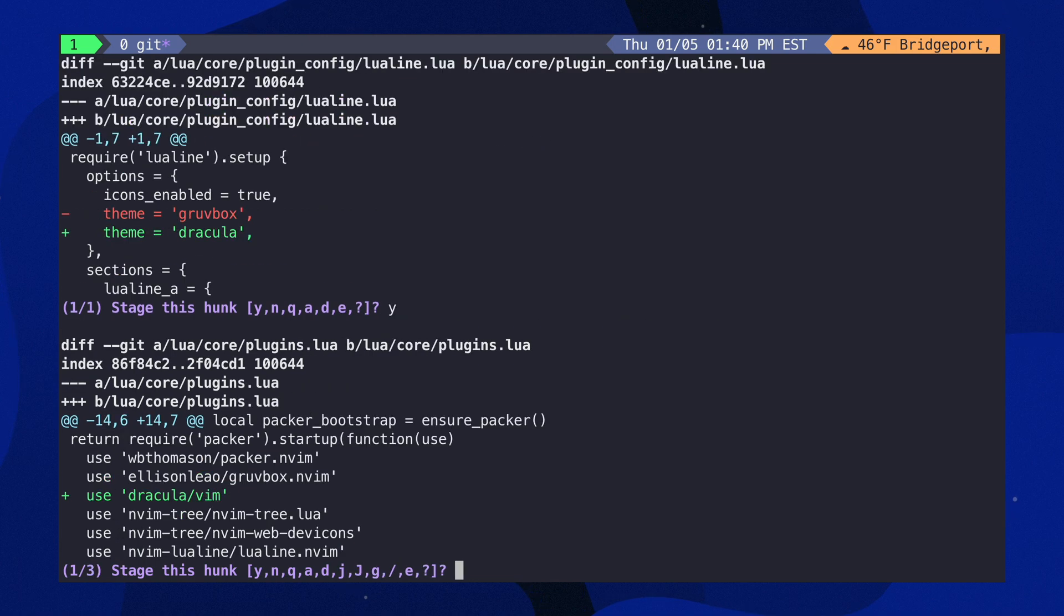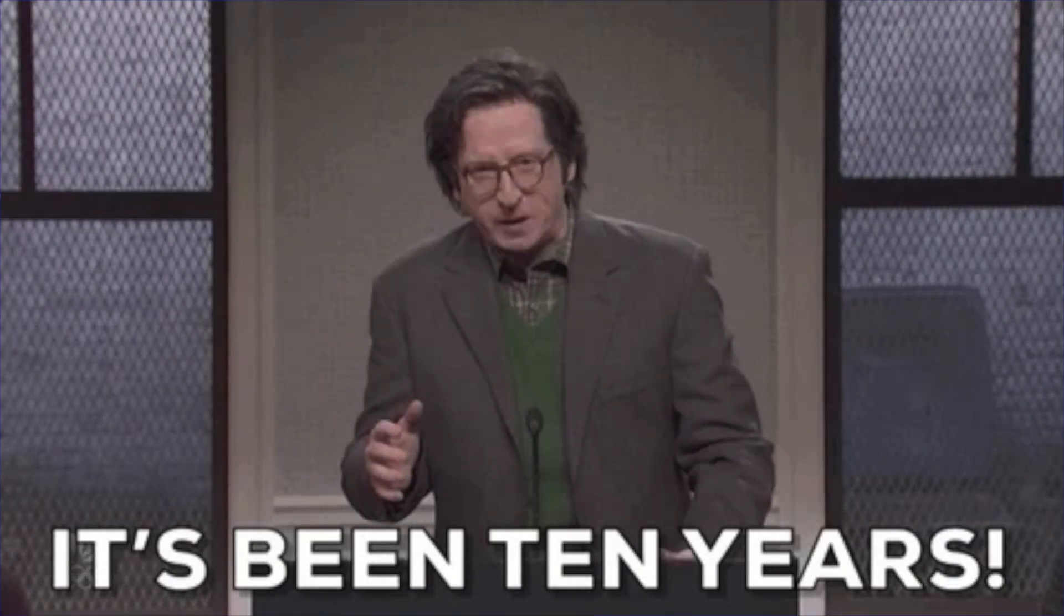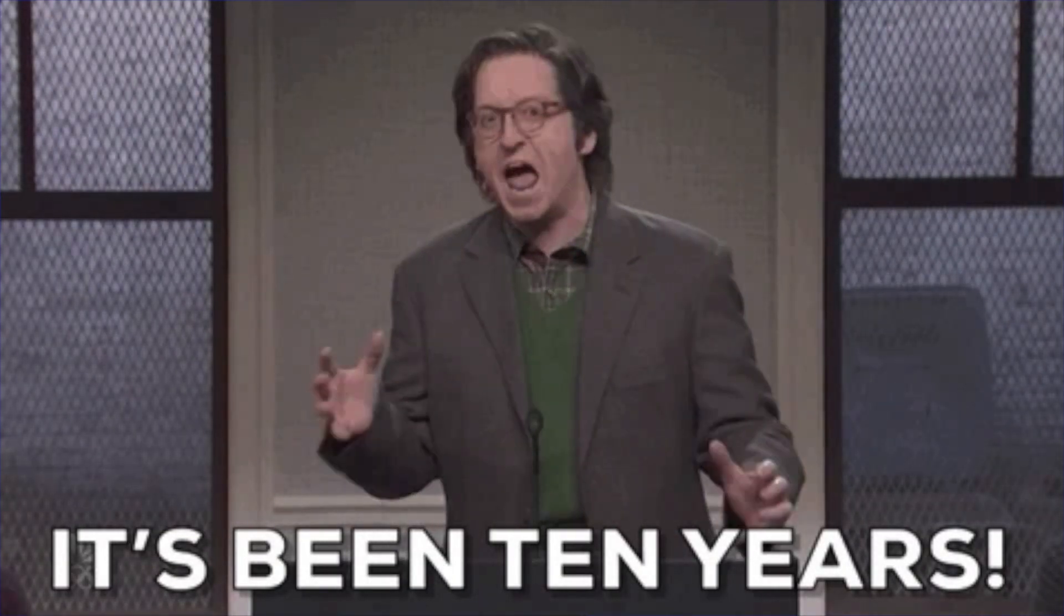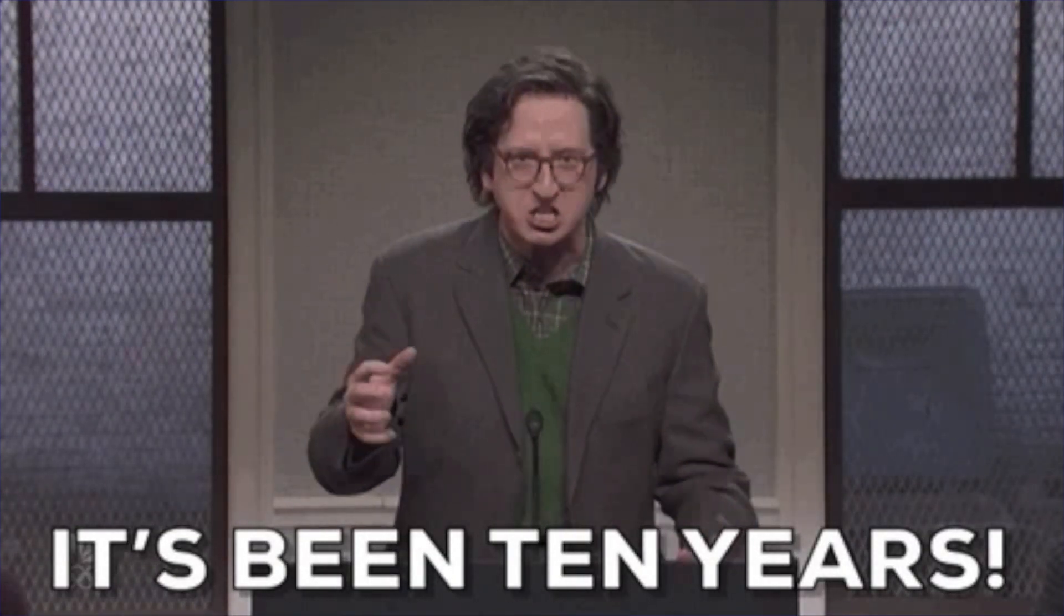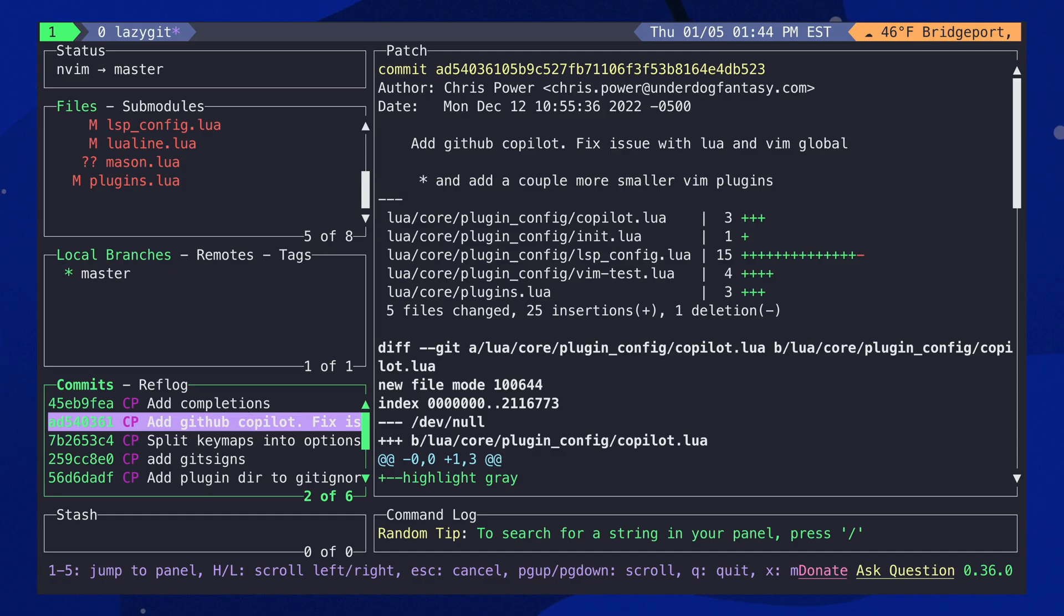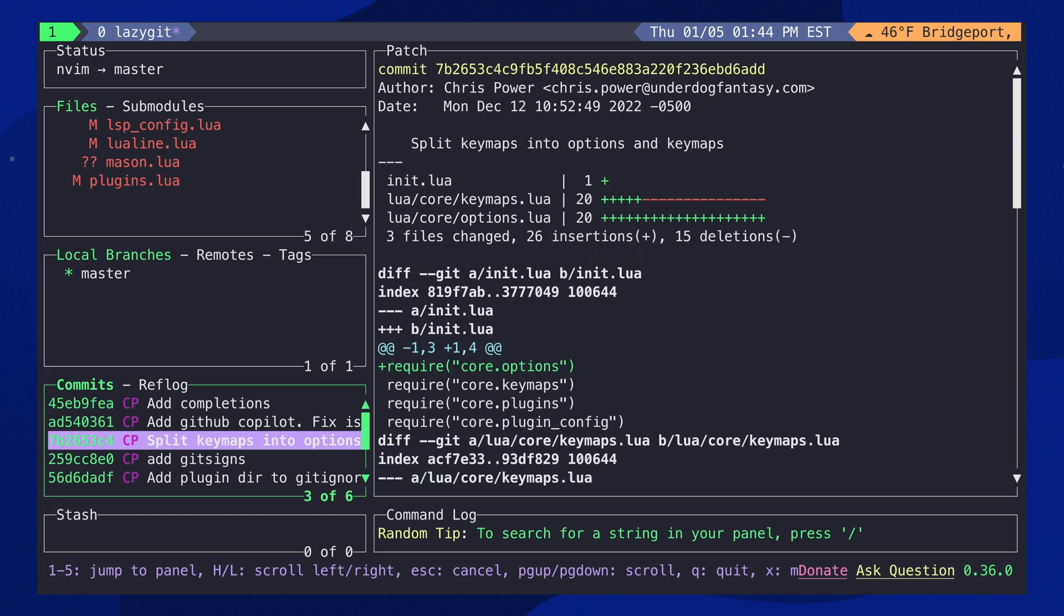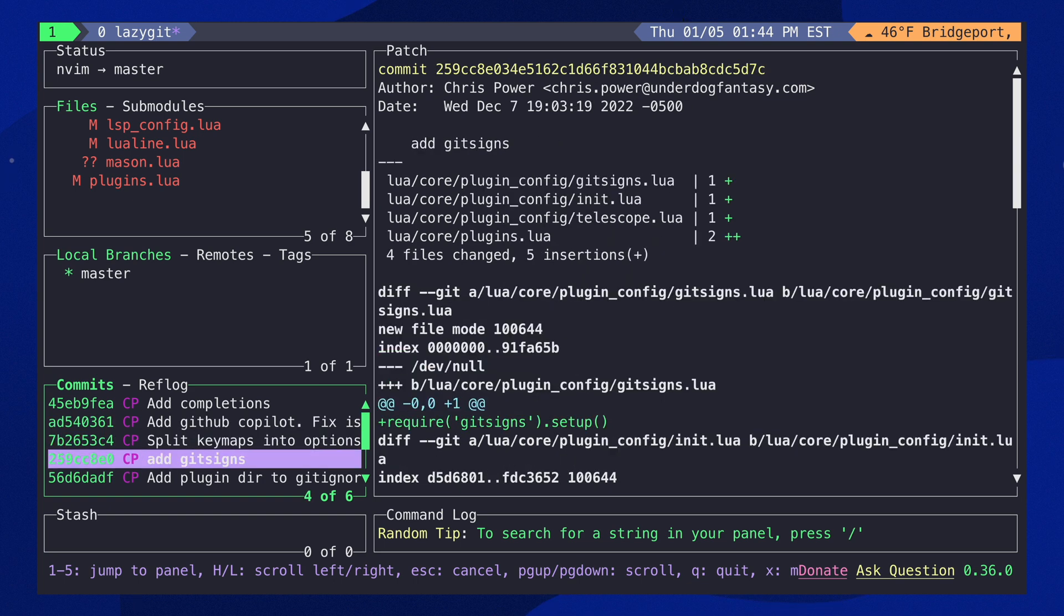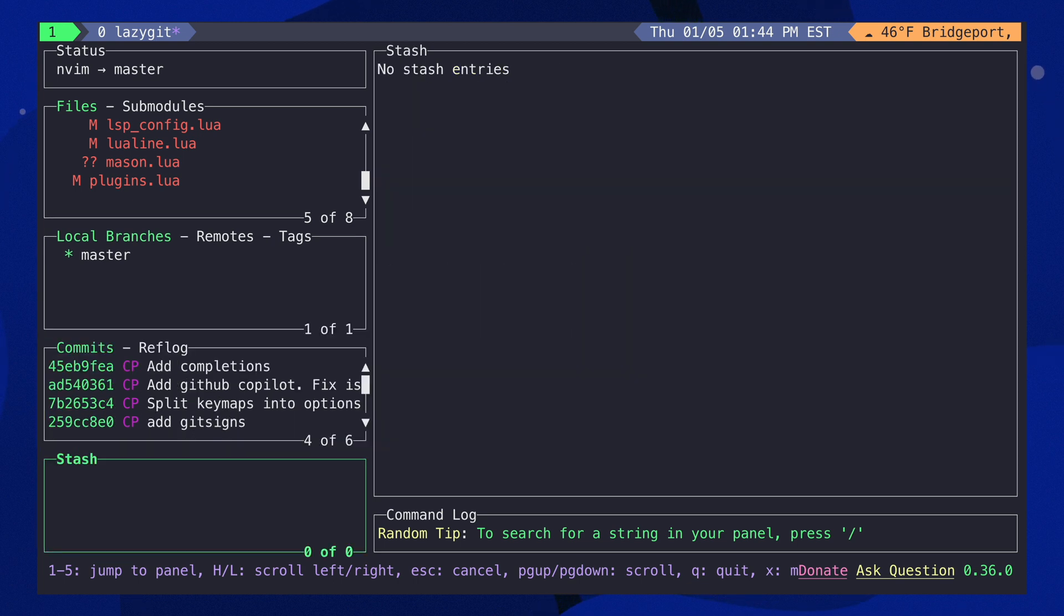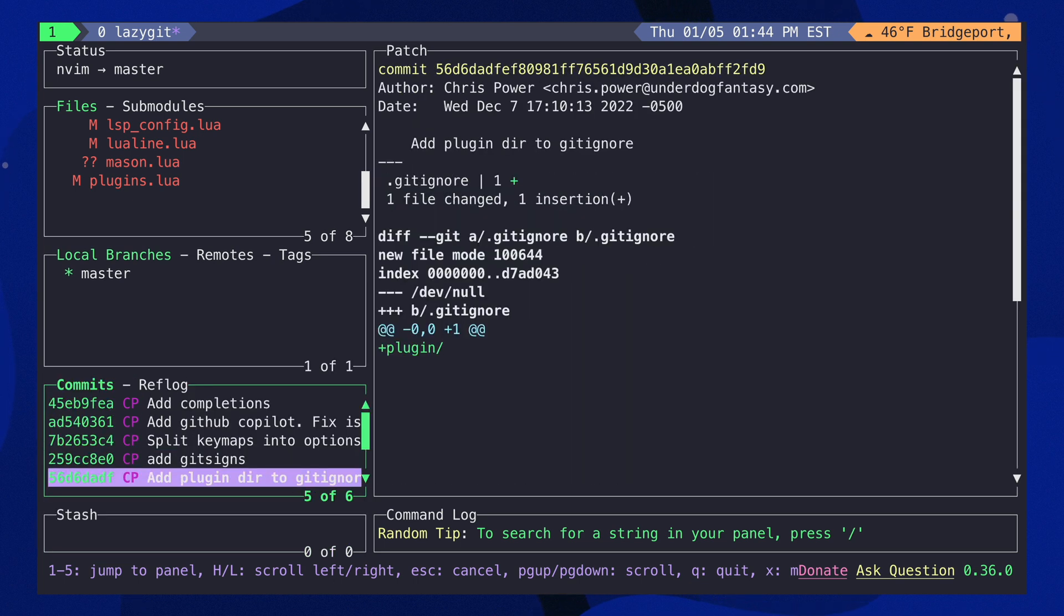So let me show you how I, a developer of 10 plus years, make clean, concise commits that are easy to follow and understand using Git Add Patch. Be sure to like and subscribe. Let's get into it.